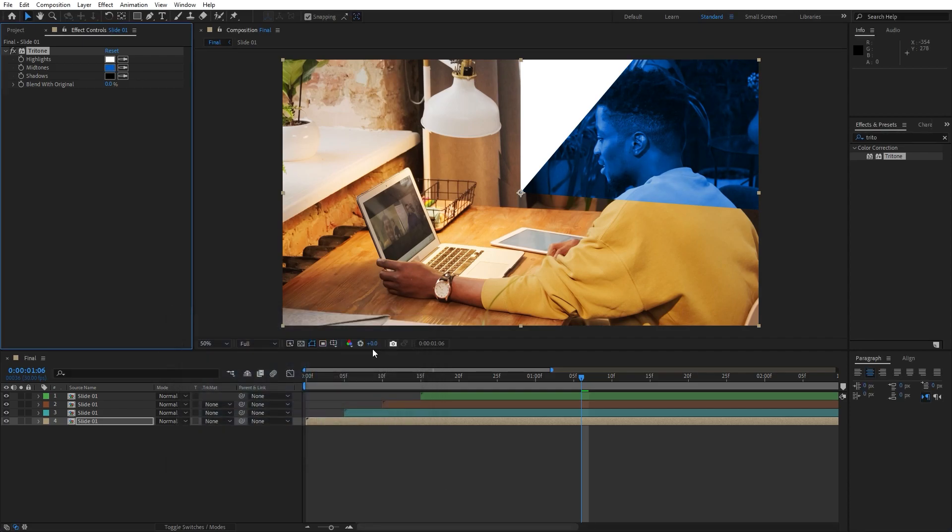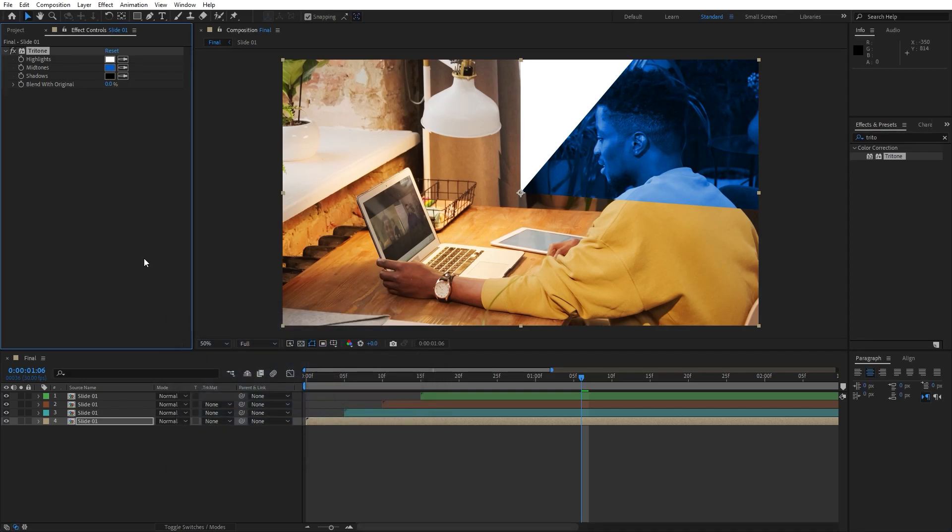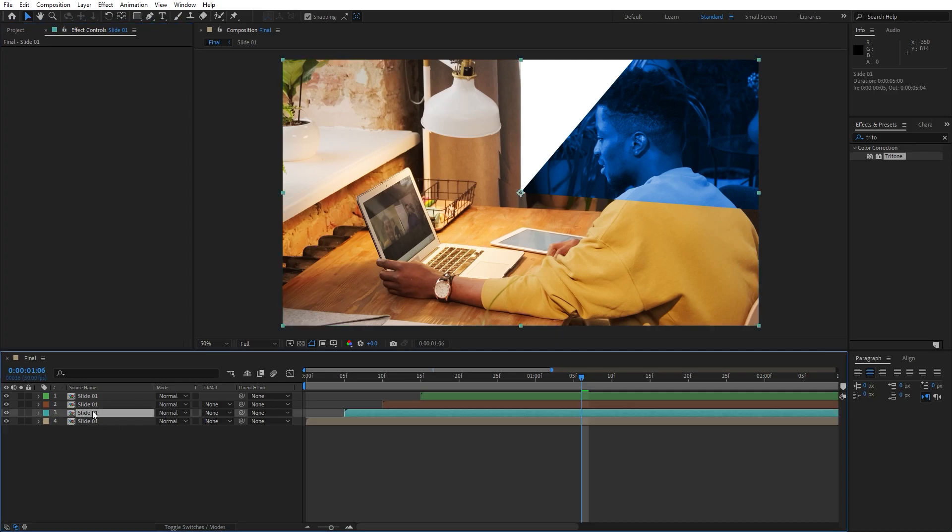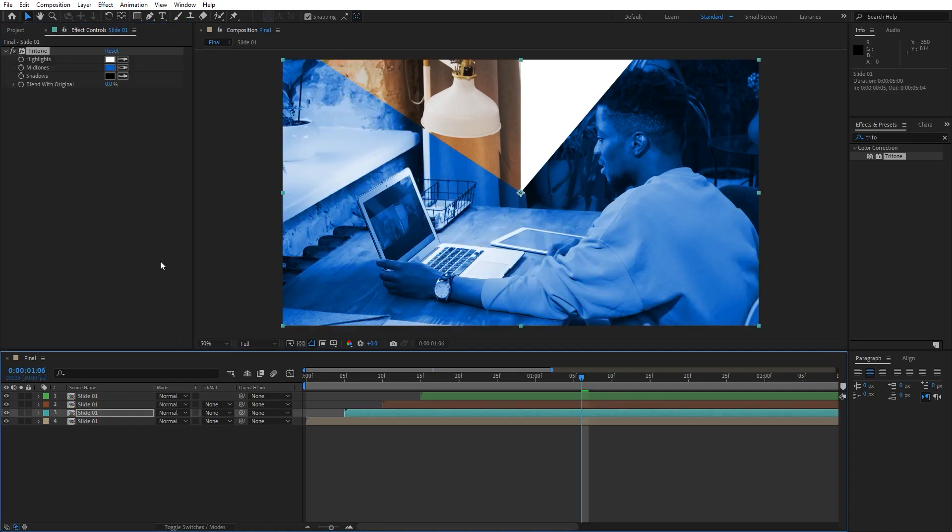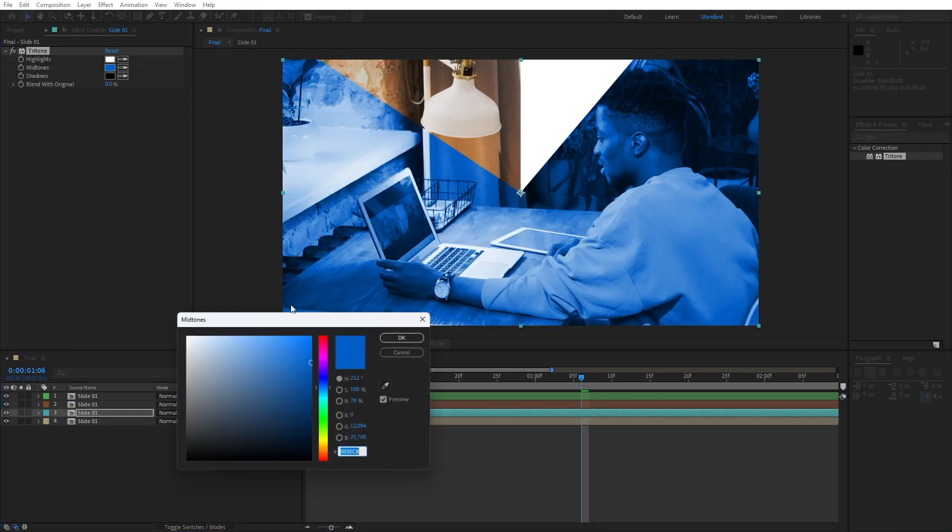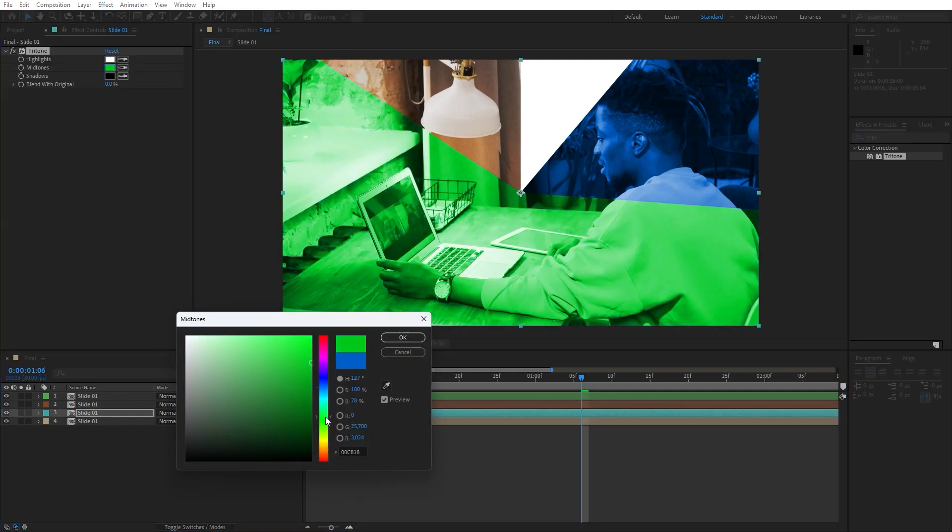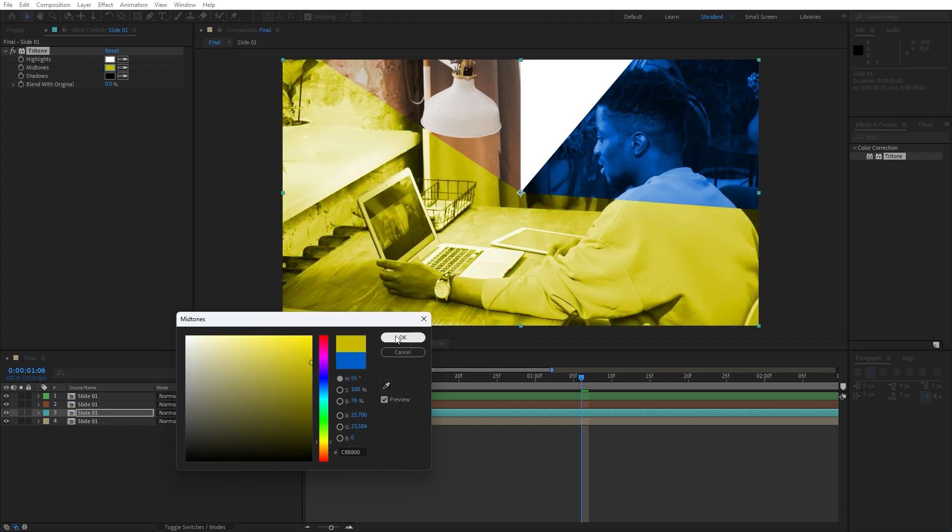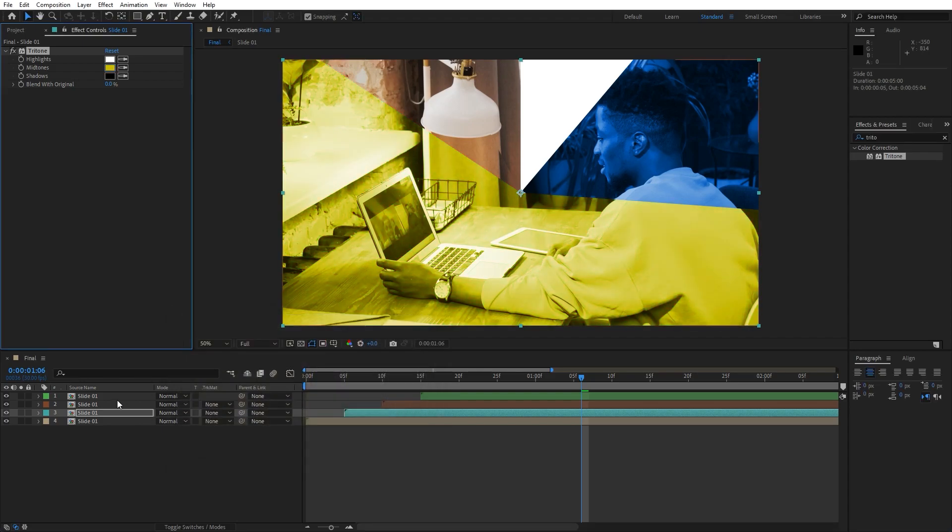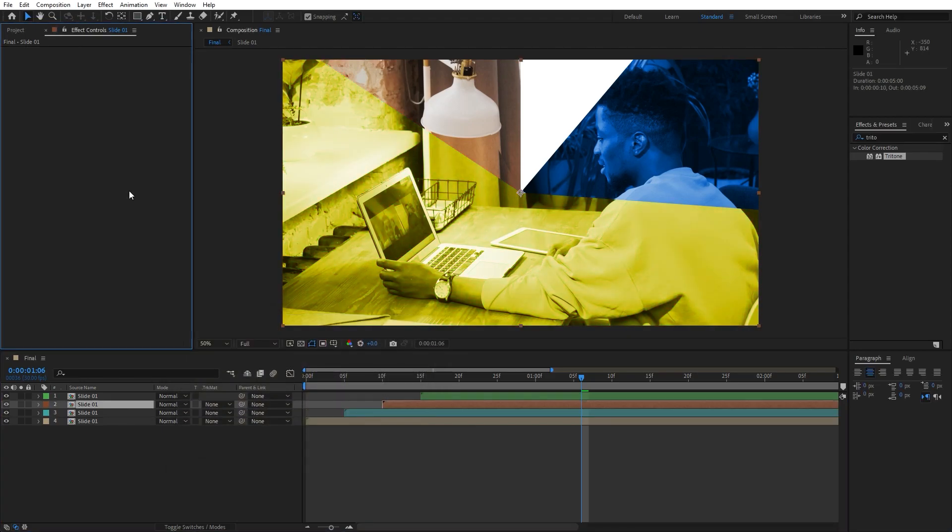Hit OK and then hit ctrl plus C to copy this one, paste on this one also, change colors to maybe yellowish, like so, hit OK, also for the third one, hit ctrl plus V to paste color.